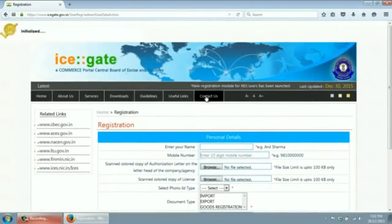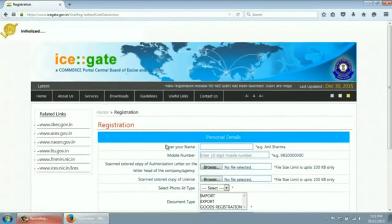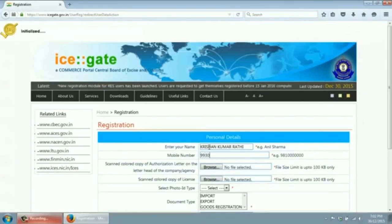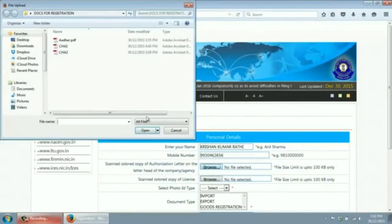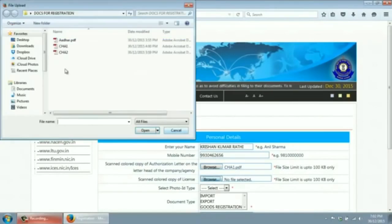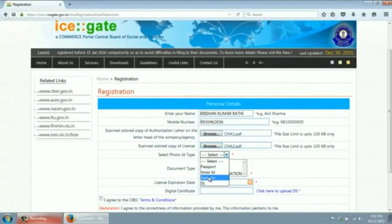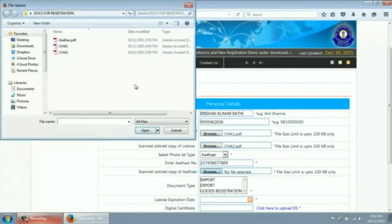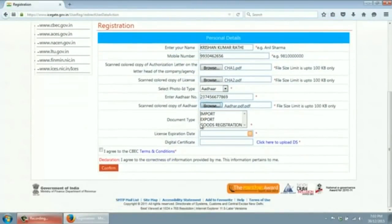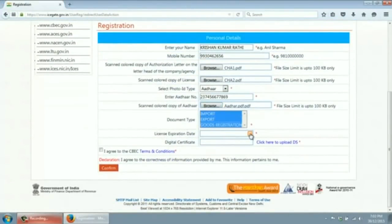Please ensure that the PKI component is being loaded. Enter the name of the F card holder. Enter the mobile number. You have to provide an authorization letter of the CHB company in PDF format. Please ensure that the size of the PDF is less than 100 KB. Please enter the license expiry date.